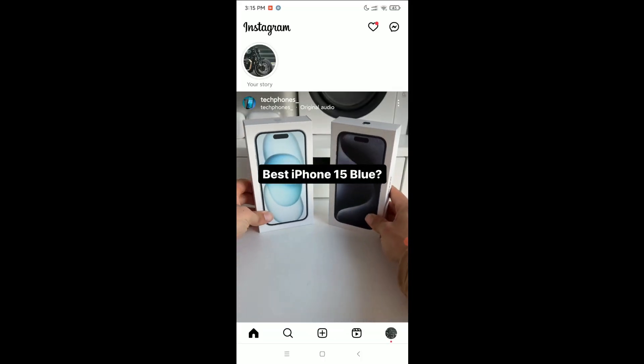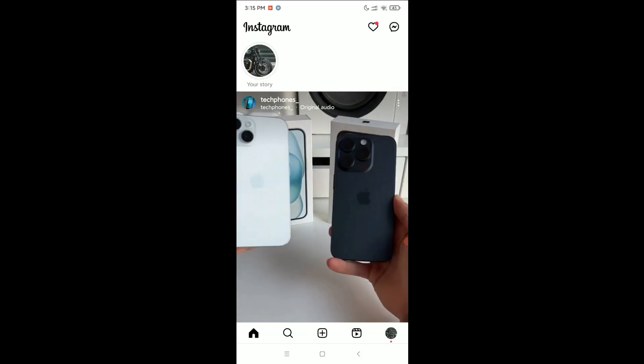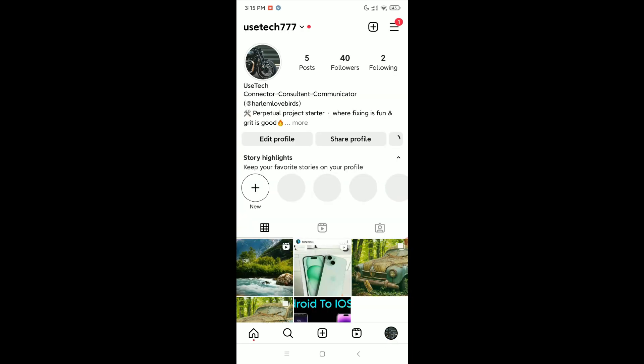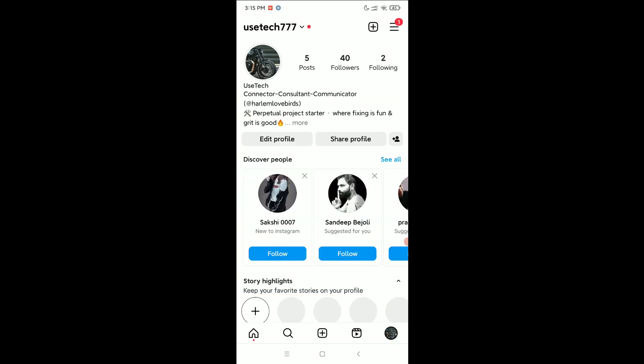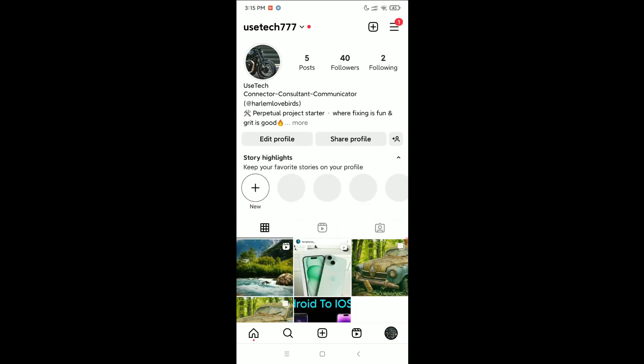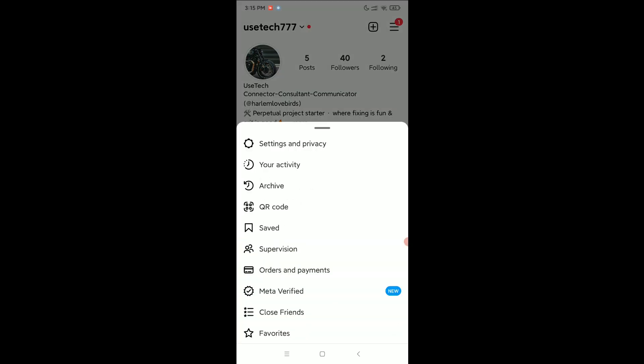on the bottom right corner your profile icon. Click on the top right corner three line menu icon, select settings